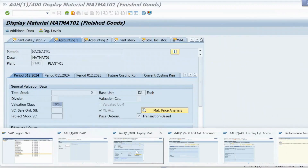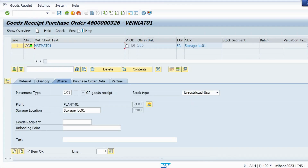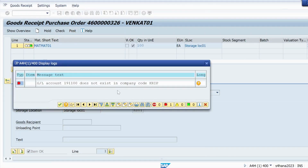There is just a warning which I can ignore, so I hit Enter and save. Now let me try to post the GR against that purchase order. You can see that error is now resolved. The error for BSX key is definitely resolved and you should be able to post your document. If you still cannot, you can ask me in the comment section and most probably it will be resolved.